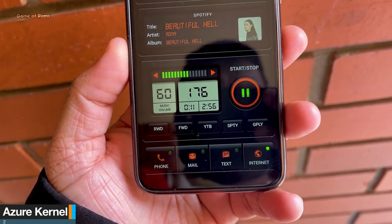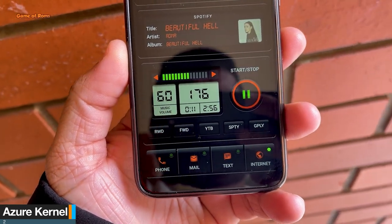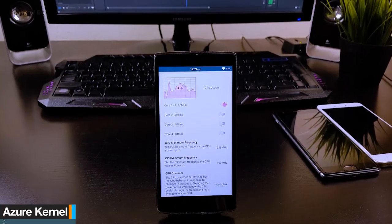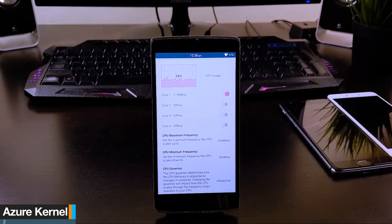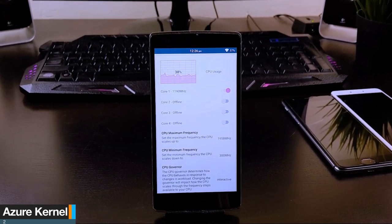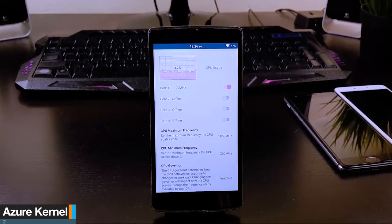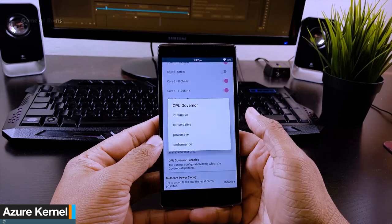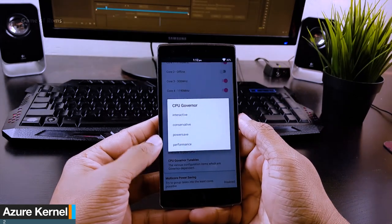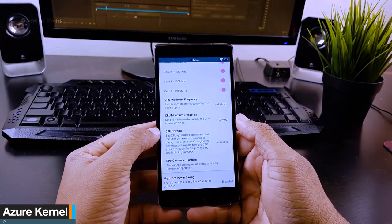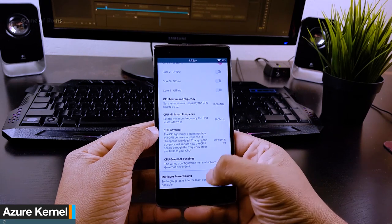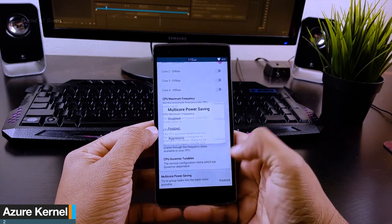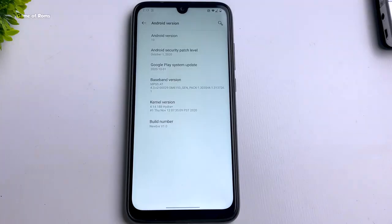When I charge my phone from 0 to 100 percent, it takes 30 minutes less than before — because of Azure kernel, I now have fast charging on my Redmi Note 7 Pro. If you want to go beyond 70 FPS and increase your battery life even further, you can easily overclock or underclock this kernel. You just need to install a simple app called Kernel Auditor. If you don't know how to overclock your kernel, I will drop a video in the description.